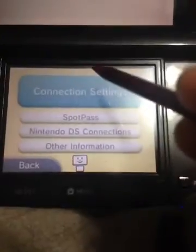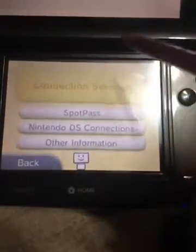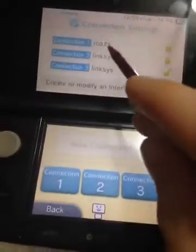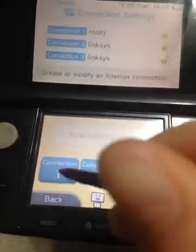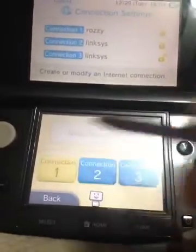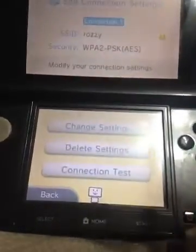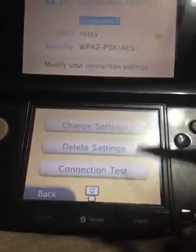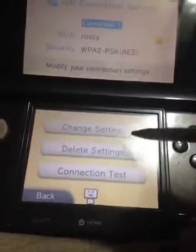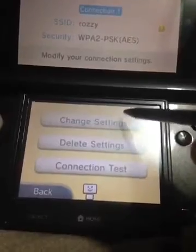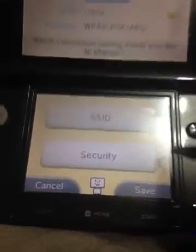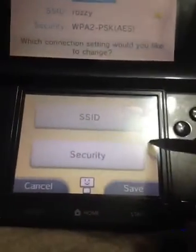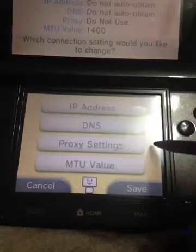Then you want to go to connection settings, and you see up here — this one's Rossi, this one's my Wi-Fi. I click it, give it a little clicky click. You want to change your settings. I was looking at this — you hit the arrow.